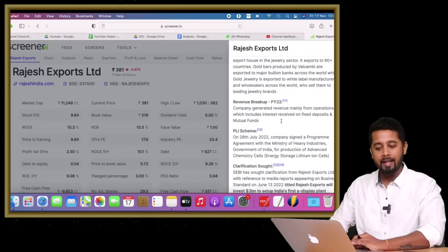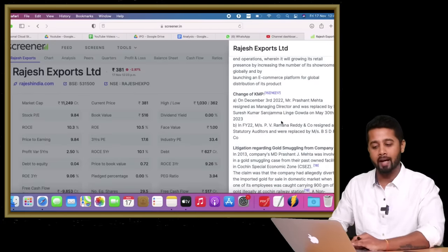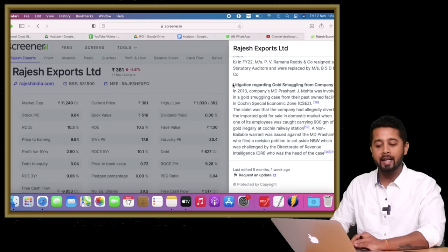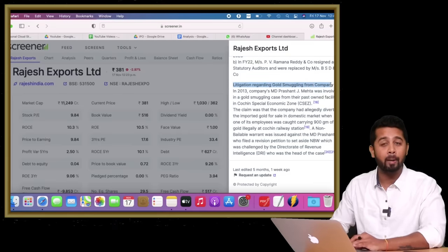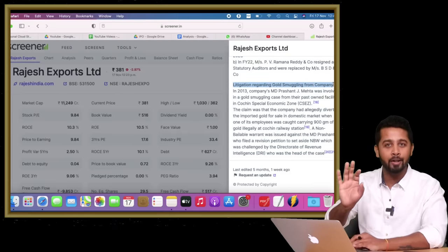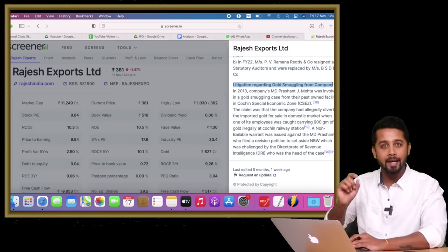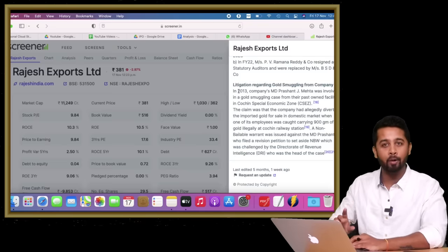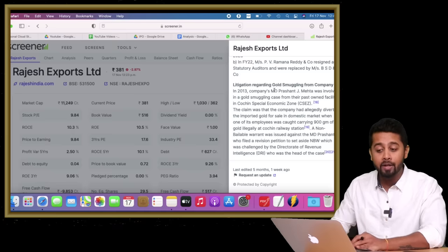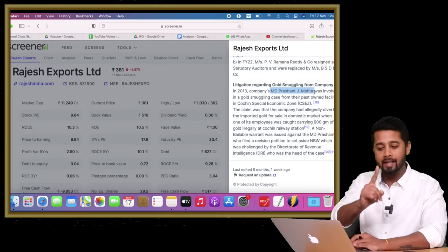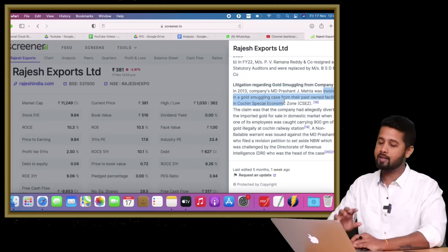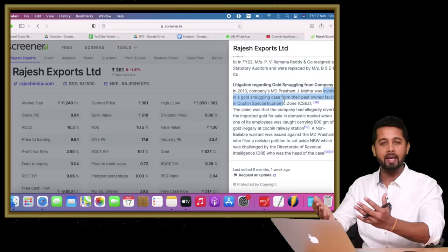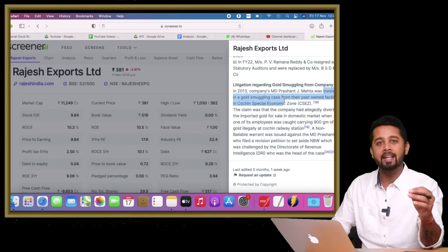But when I scrolled down further, I came across the first red flag: litigation regarding gold smuggling. This is not just a normal corporate governance issue—it's a huge litigation of gold smuggling, and not just on any random employee, it's on the MD, Mr. Prashant J. Mehta himself, that he was involved in a gold smuggling case.